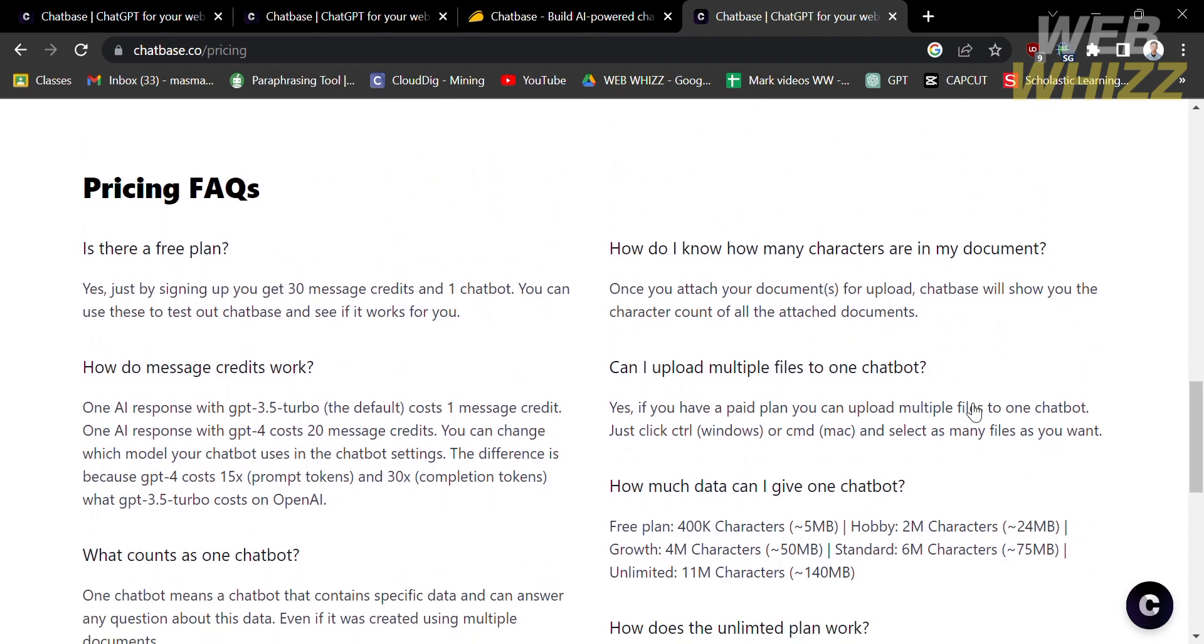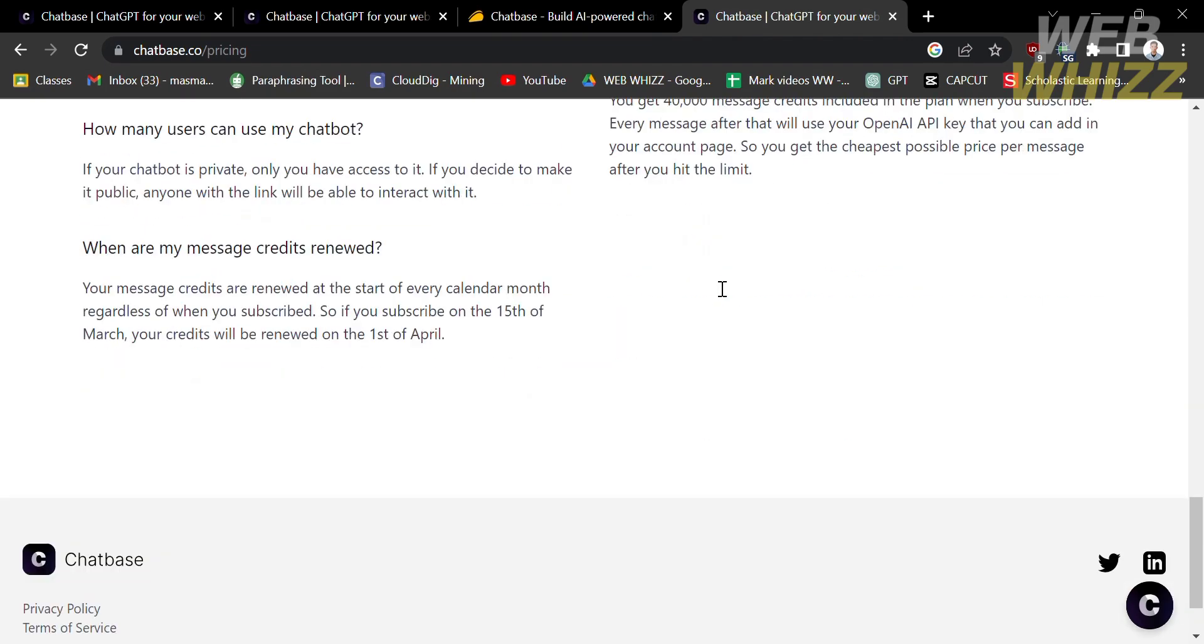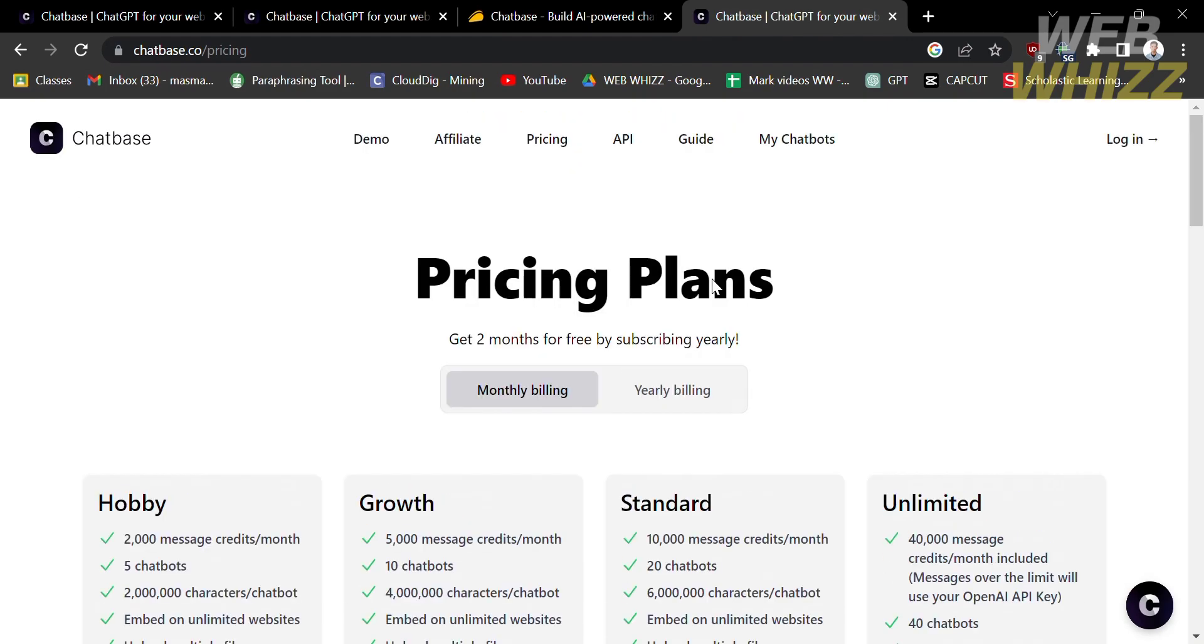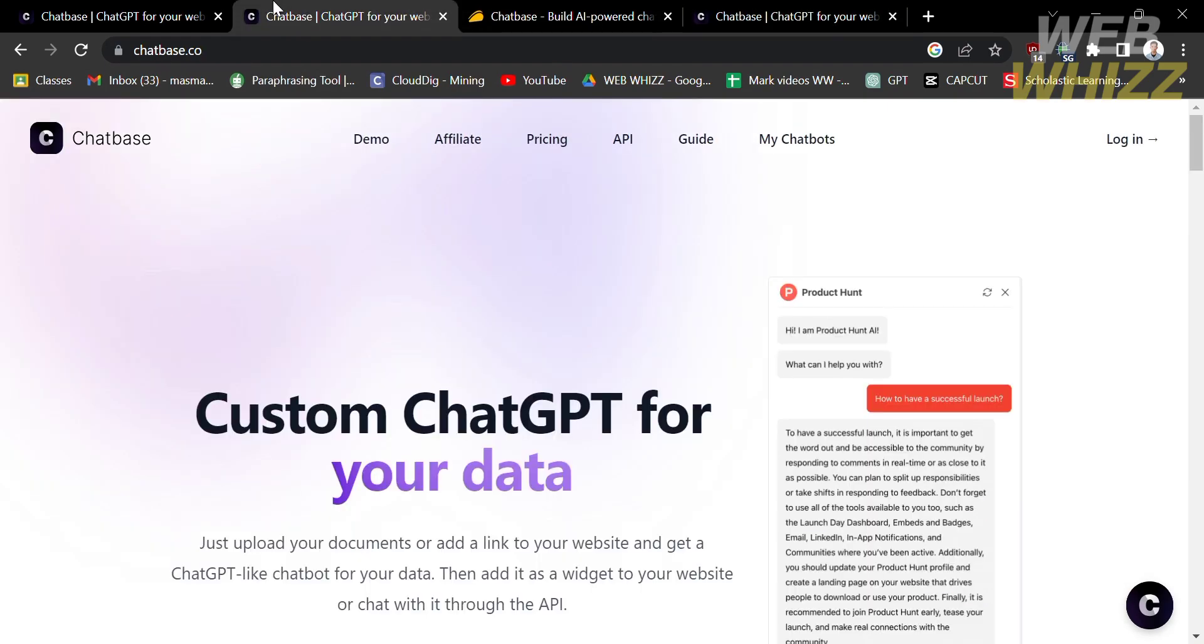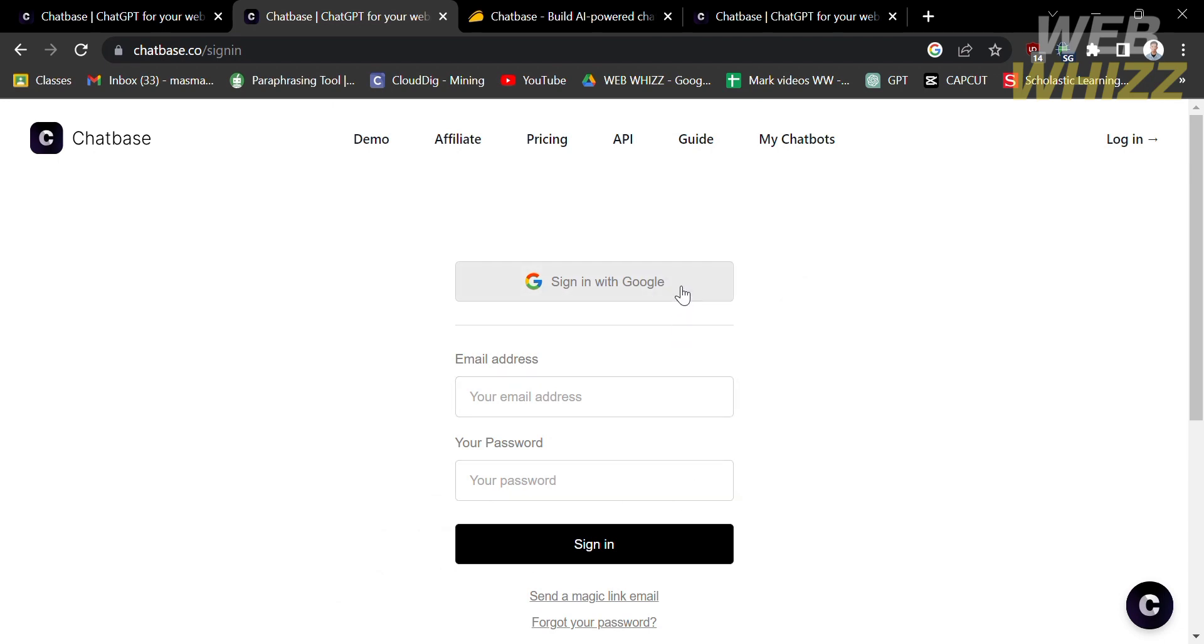However, they also offer a free plan in which by signing up, you will get up to 30 message credits and only one chatbot. Now let's start creating an account in Chatbase. From this website, proceed by clicking the login button. Upon clicking on it, you will be directed to this page. You can sign in using your email address and password, or alternatively, you can sign in using your Google account.